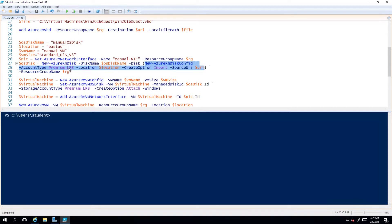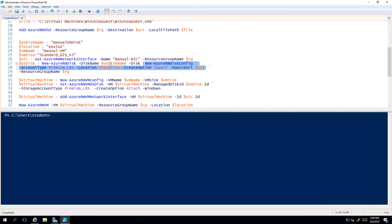Which basically says I want to create premium, it's going to go in the location, which we said is East US. I'm going to import that from a source URI, which is that URI created above. Then I simply use that configuration to create a disk and give it a name. After line 27, 28, 29, I have a managed disk.